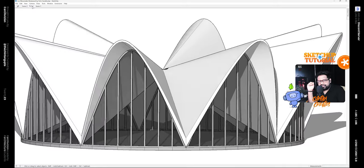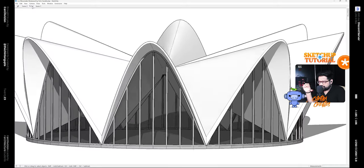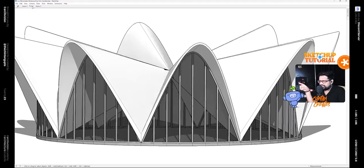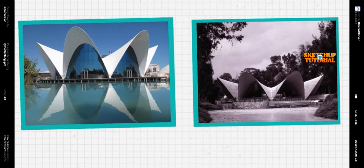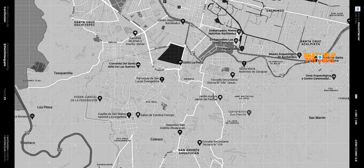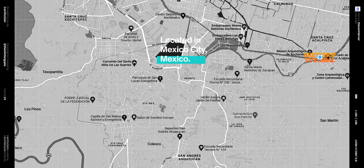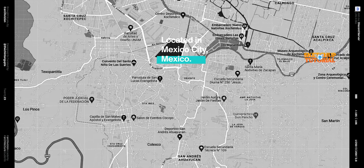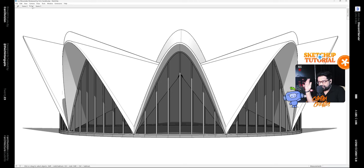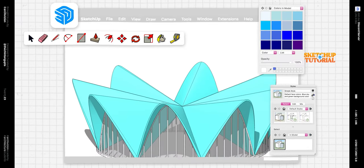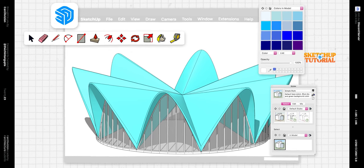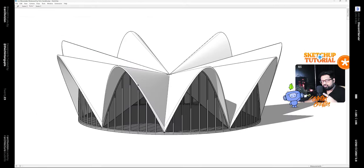Hello, my name is Chintan and in this video we'll be learning how to model the Los Manantiales restaurant by Felix Candela. This is located in Mexico City and was built around 1958. So let's take a look at how we can model this beauty inside of SketchUp.